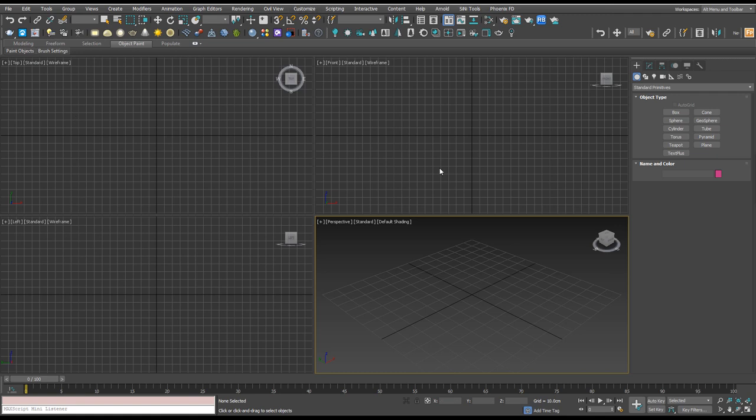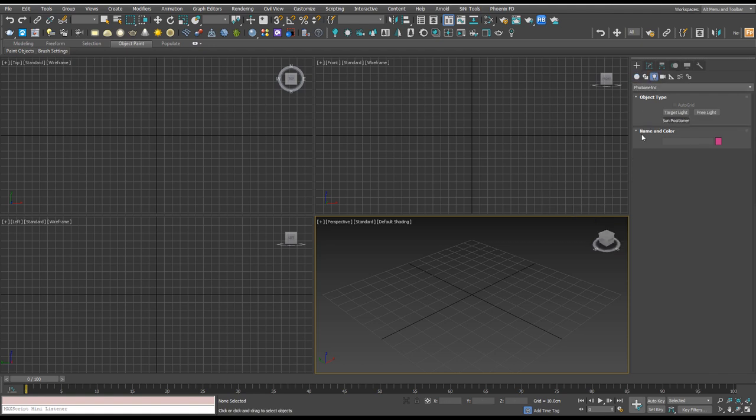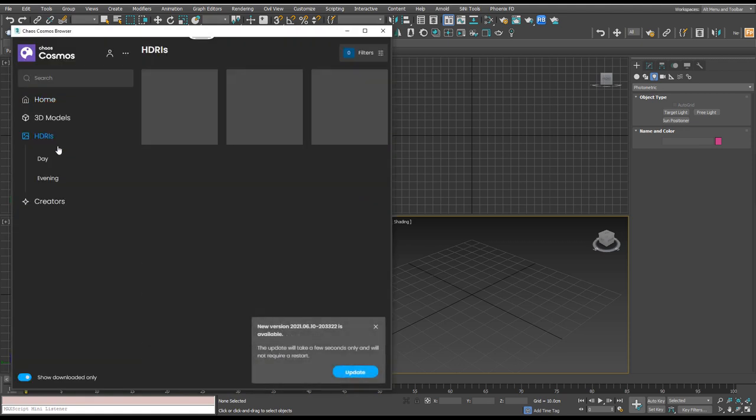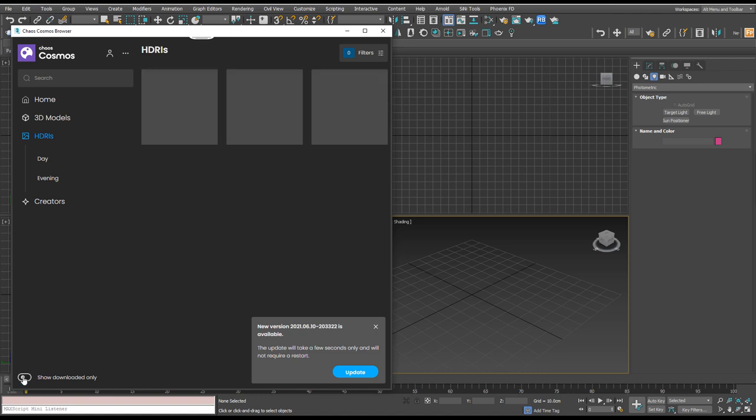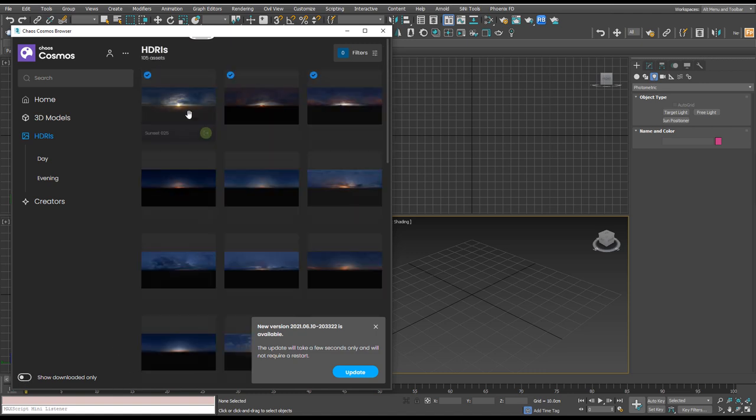To begin let's open up a new scene in 3ds Max and the first thing we're going to want to do is create a light. So we could go the traditional way but now we can actually use Cosmos browser. I'm going to go to HDRIs and I've downloaded a few so you can download them by clicking on one and hit download.